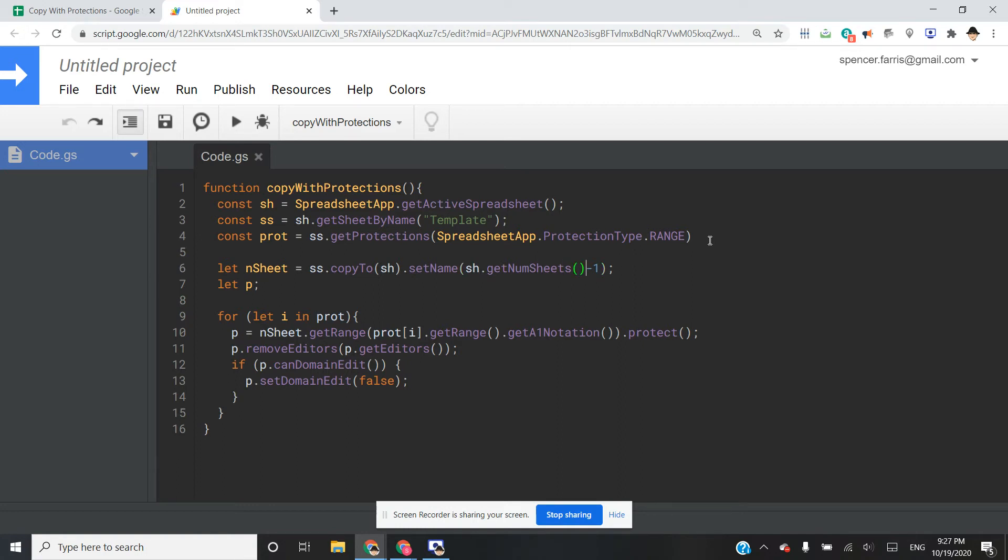Since when we create this sheet, it's going to be two. I don't want it to be called two. I want it to be called one. And then I went ahead and declared a variable here, P, just so I don't have to do it inside the for loop and create it multiple times.